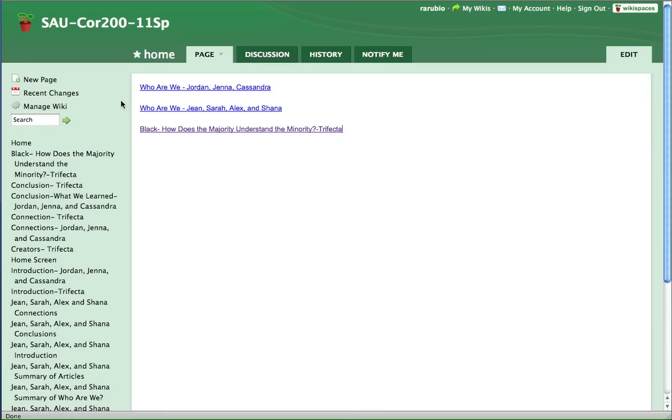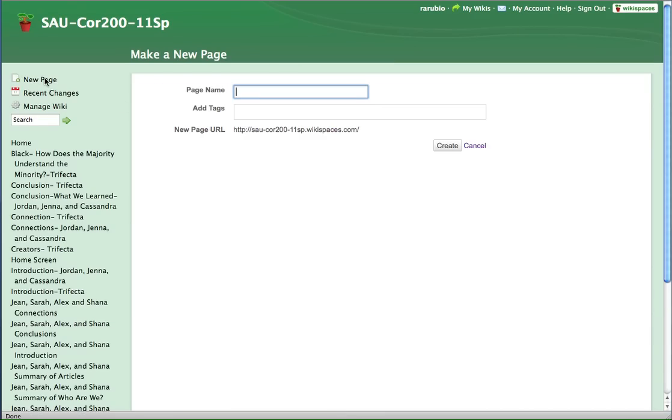And so what you want to do is start off by making a new page. So you'll go over here and click on new page. And you want to give it a page name. Now, since a lot of people in the class are making pages that probably have the same name,